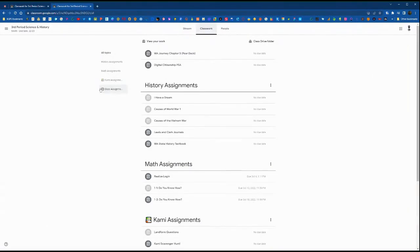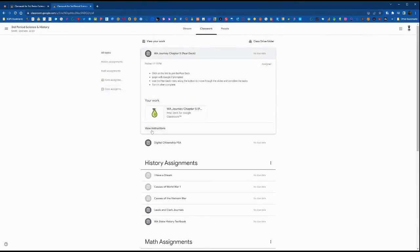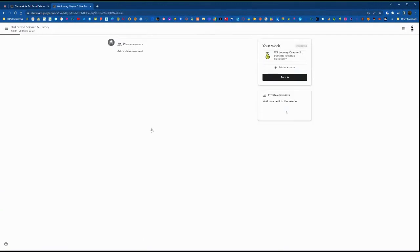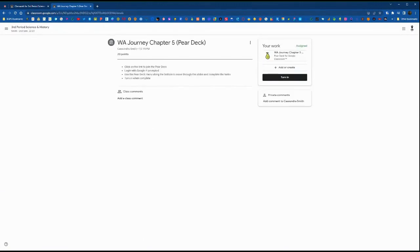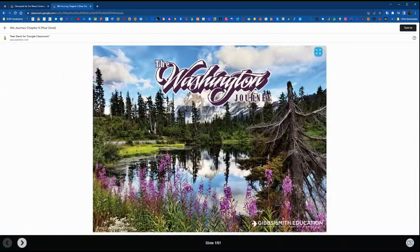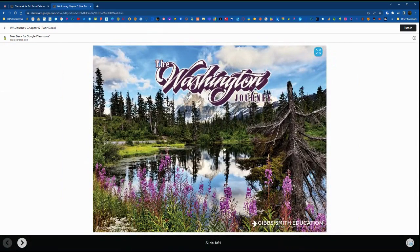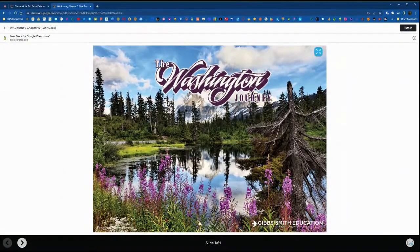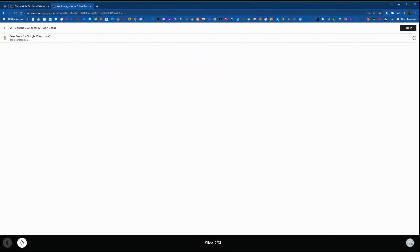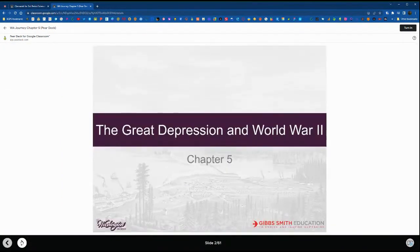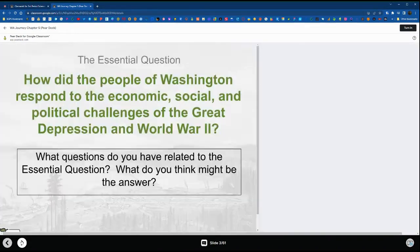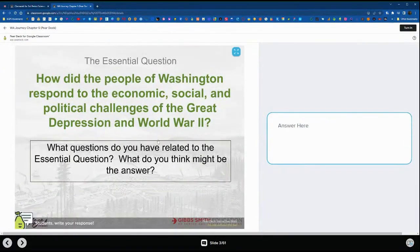Now we're going to pop over into the student view and see what that looks like. Here's the student view. We're going to click view instructions and we can see in the upper right students can click on this to open the Pear Deck automatically within the Google Classroom window, so they can go through and navigate the full Pear Deck activity.